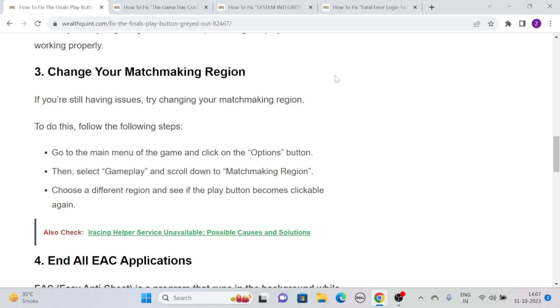First, go to the main menu of the game and click on the Options button. Then select Gameplay and scroll down to Matchmaking Region. After that, choose a different region and see if the play button becomes clickable again.